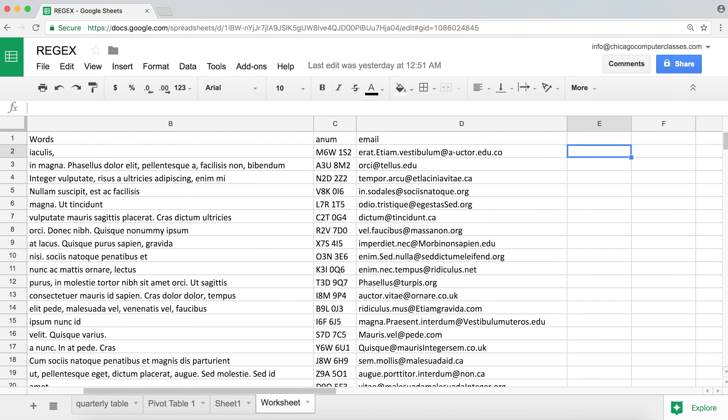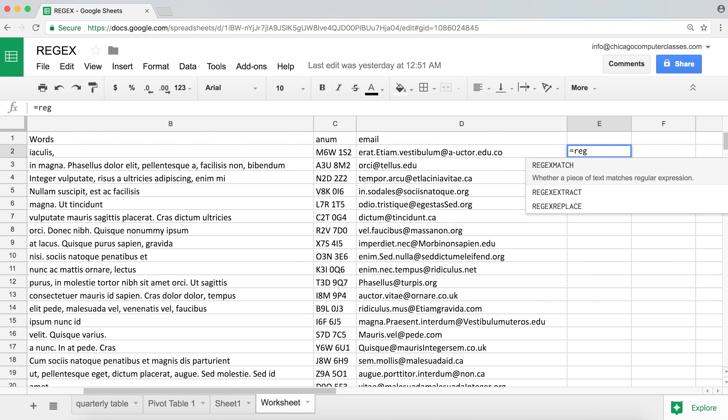What do we get out of these functions? If you have experience with text functions in Excel — like the substitute function where you can search and replace something in a text, or the split function where you can split text by character — these are like those on steroids. These functions will cover a lot of those functionalities and then some more.